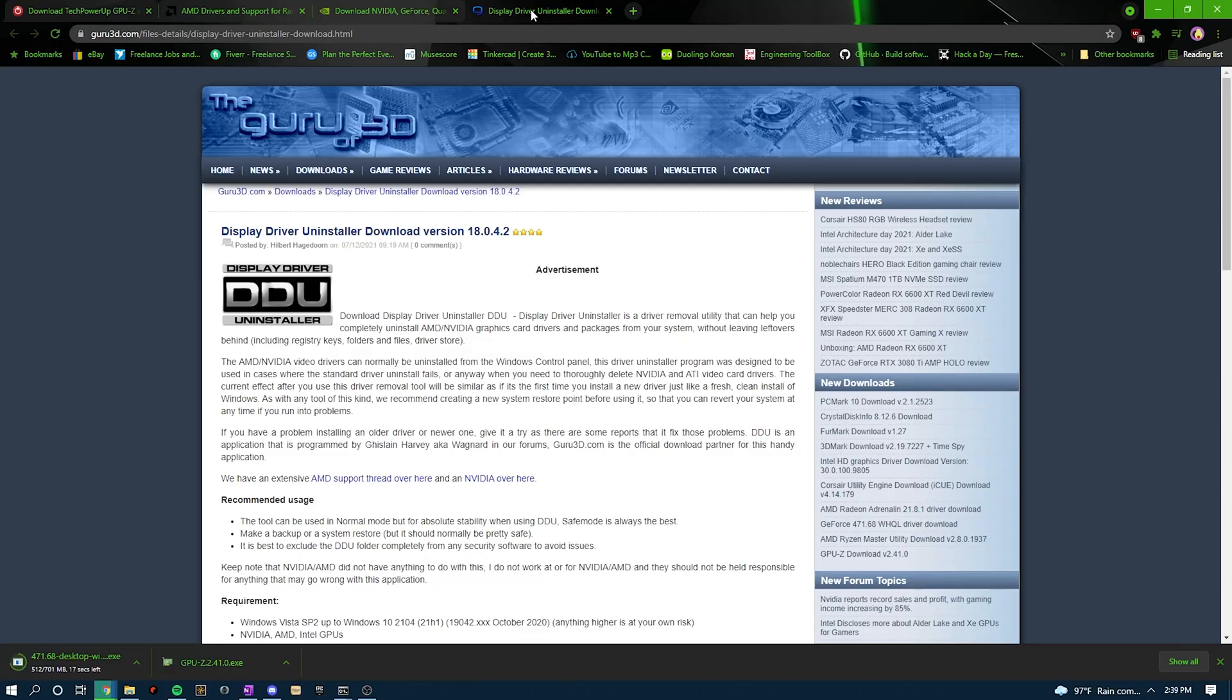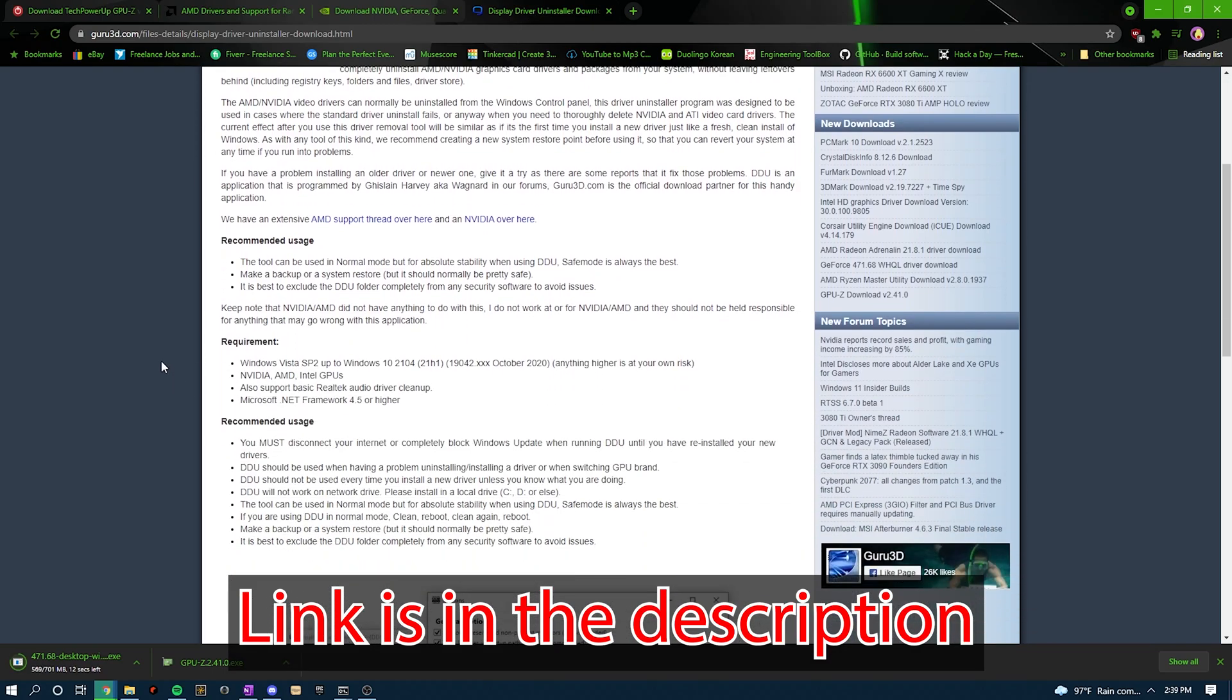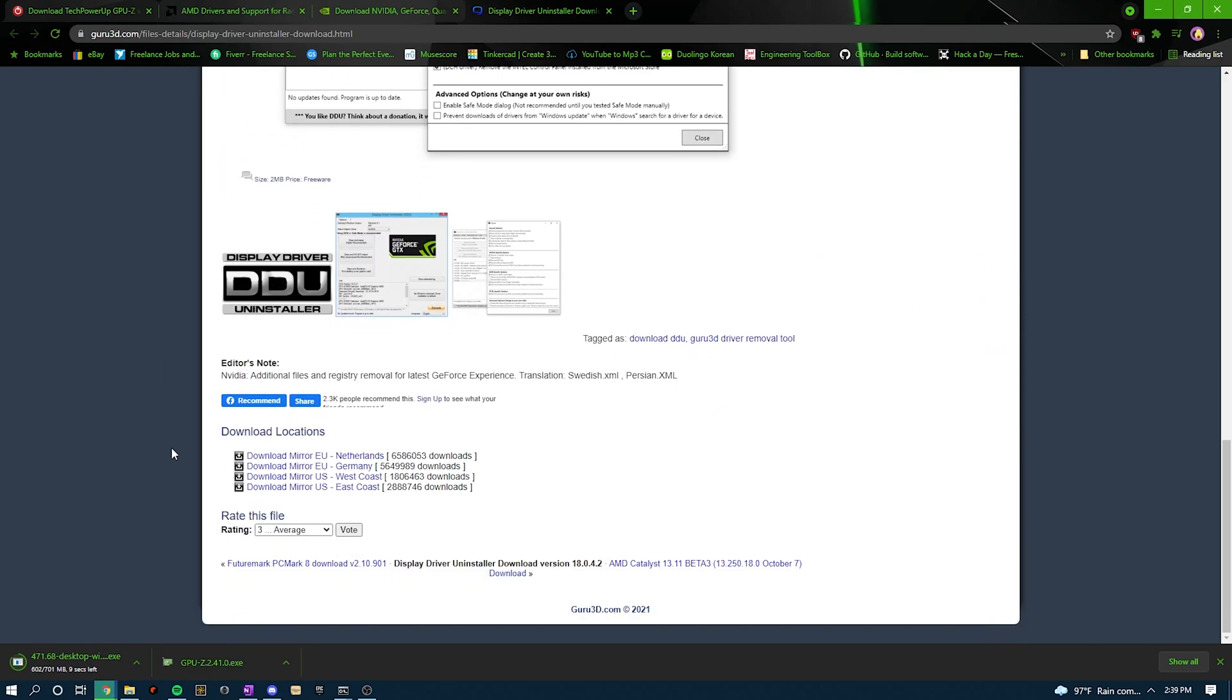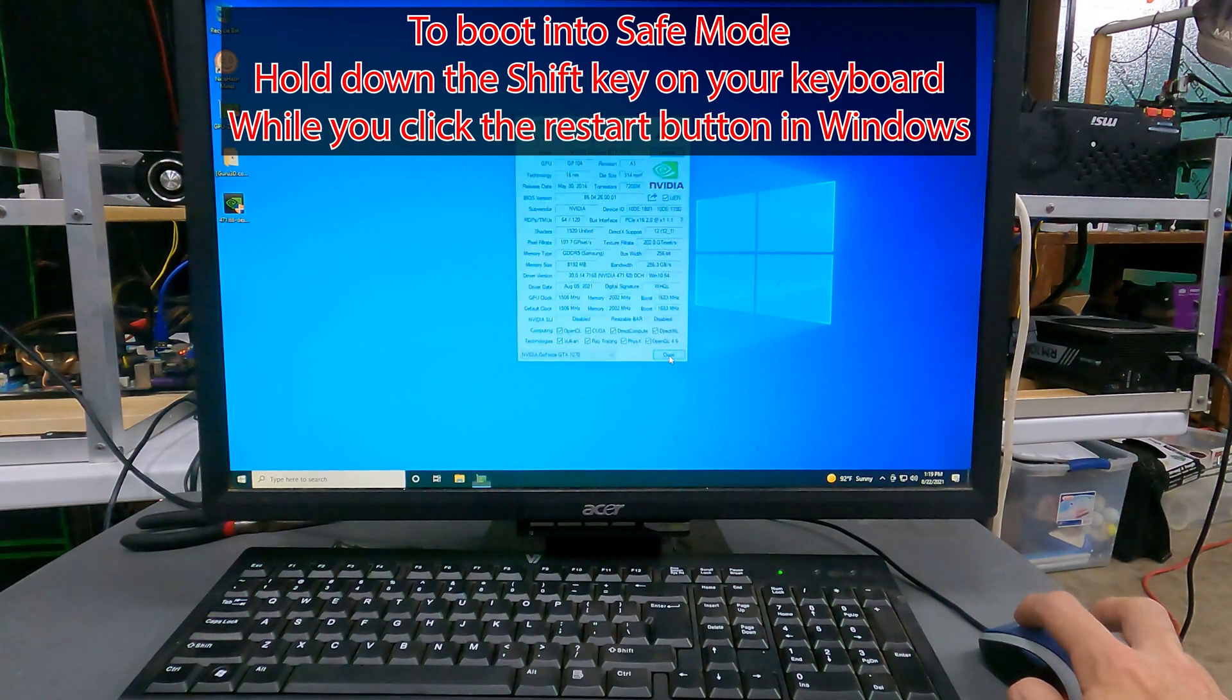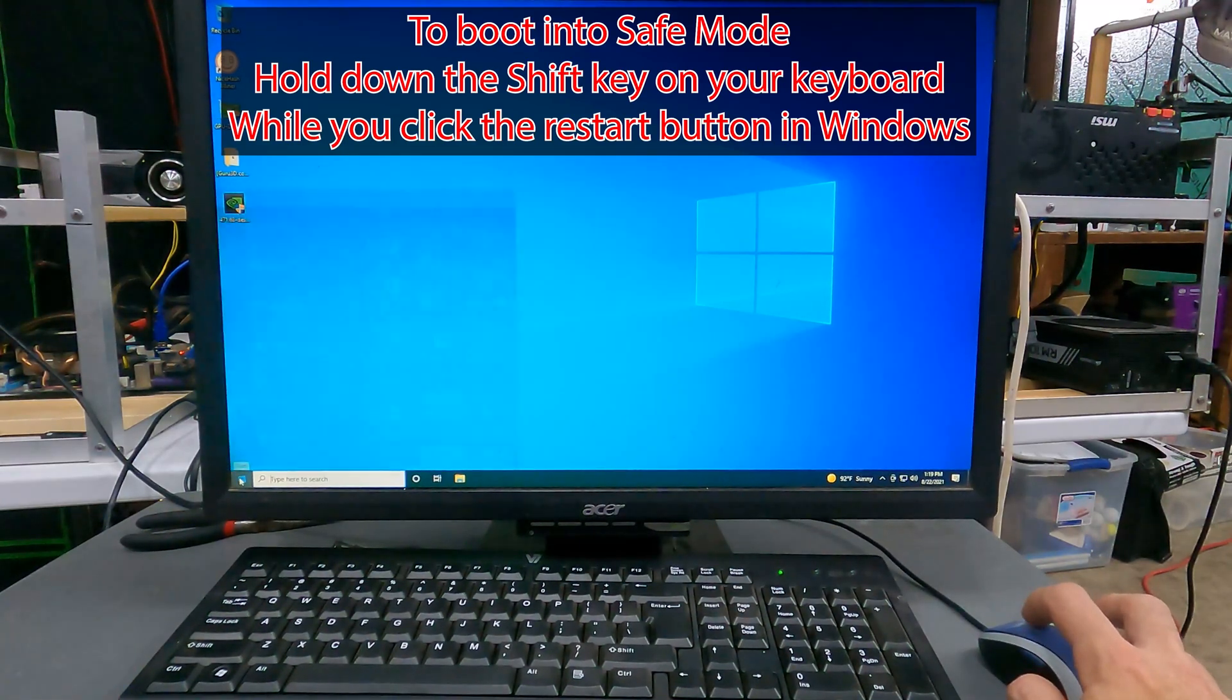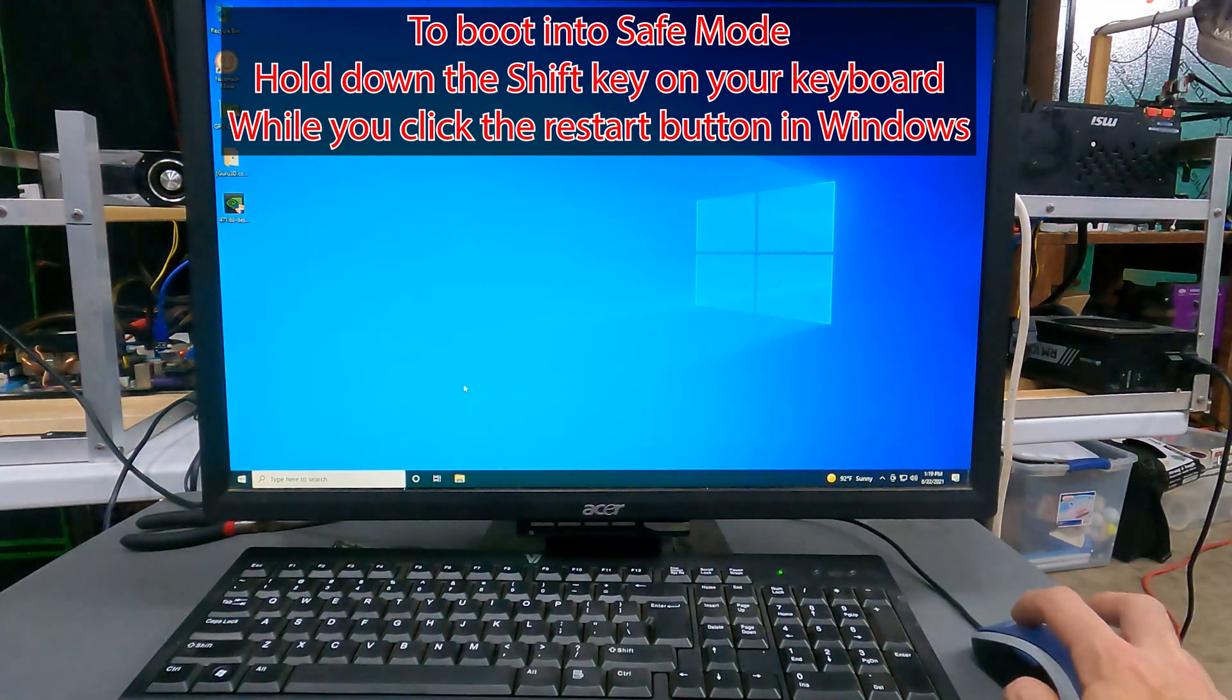If you do need to uninstall and reinstall a proper driver, you'll want to use a free tool called Display Driver Uninstaller. To use this tool, you'll want to boot into safe mode without networking, so that Windows 10 or 11 doesn't try reinstalling the DCH drivers automatically.